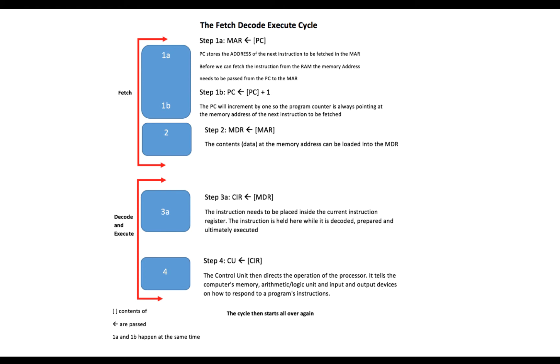And what pipelining is, is the process of fetching one instruction at the same time another instruction is being decoded and executed. And this is very efficient.